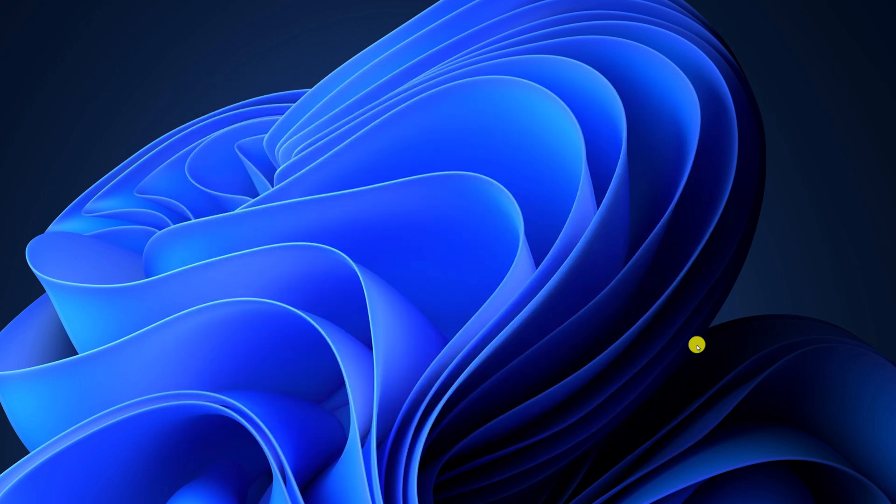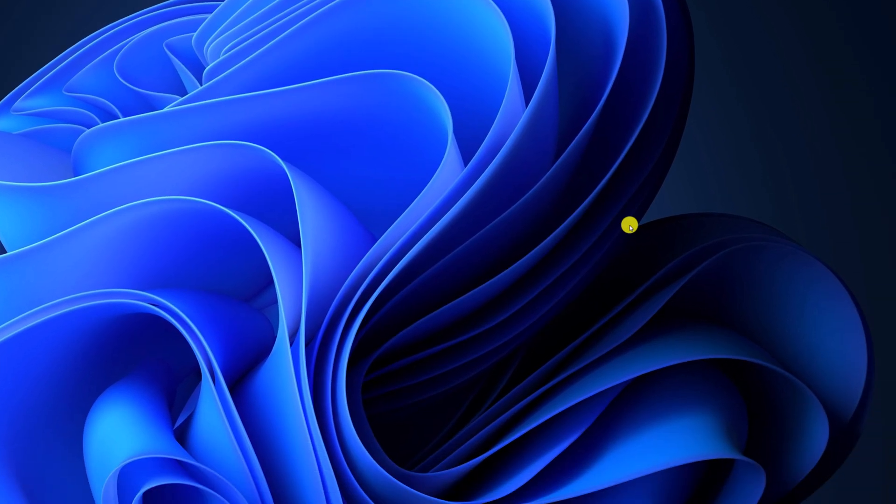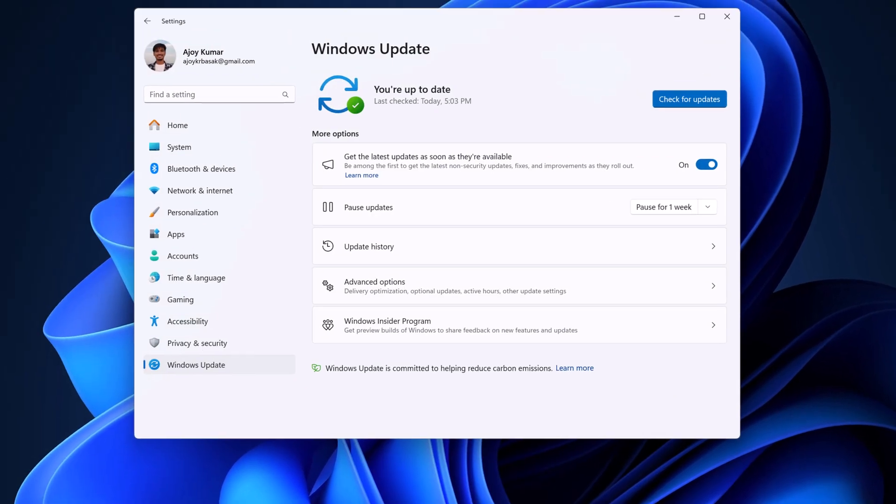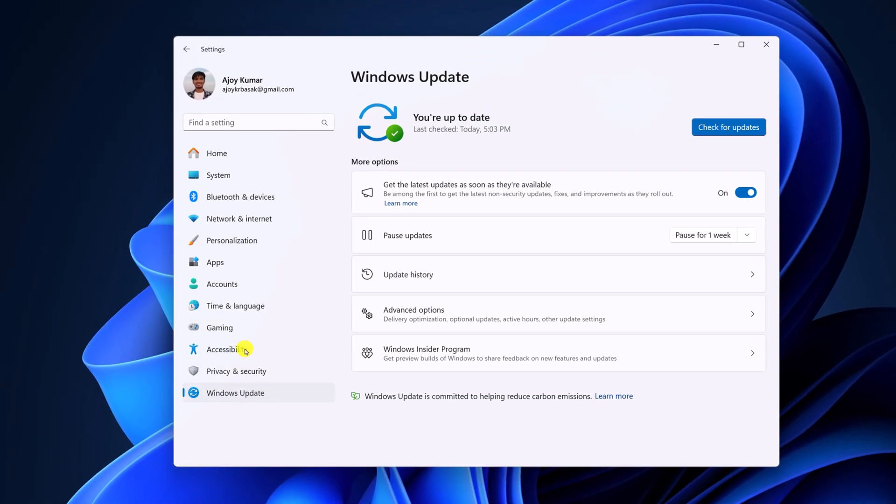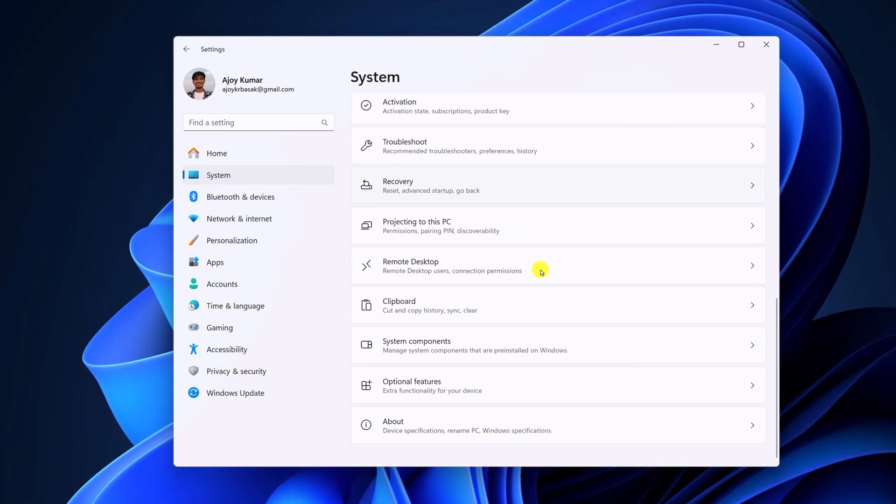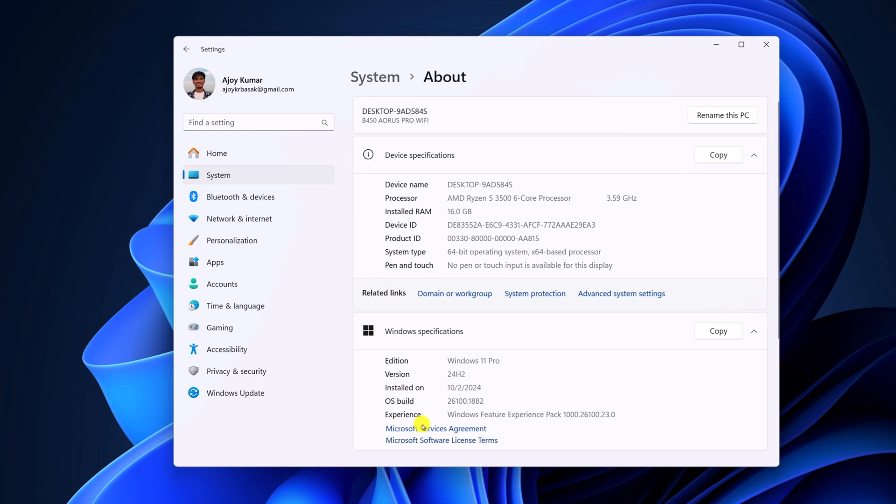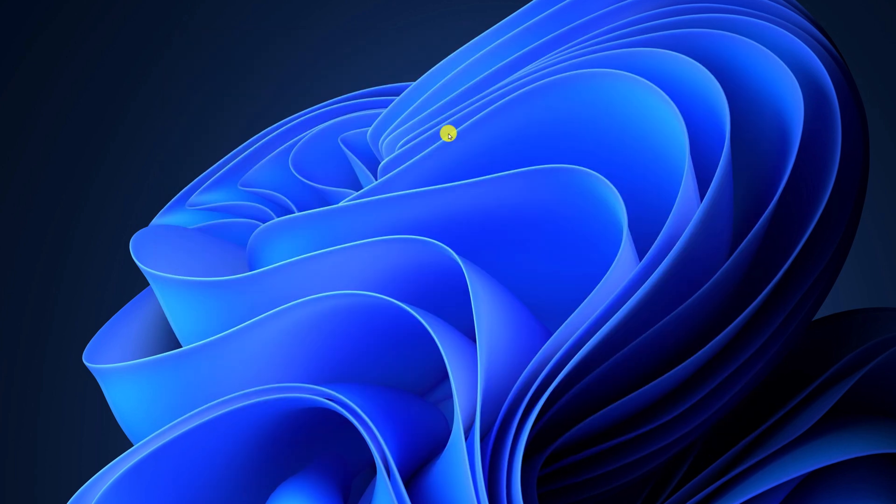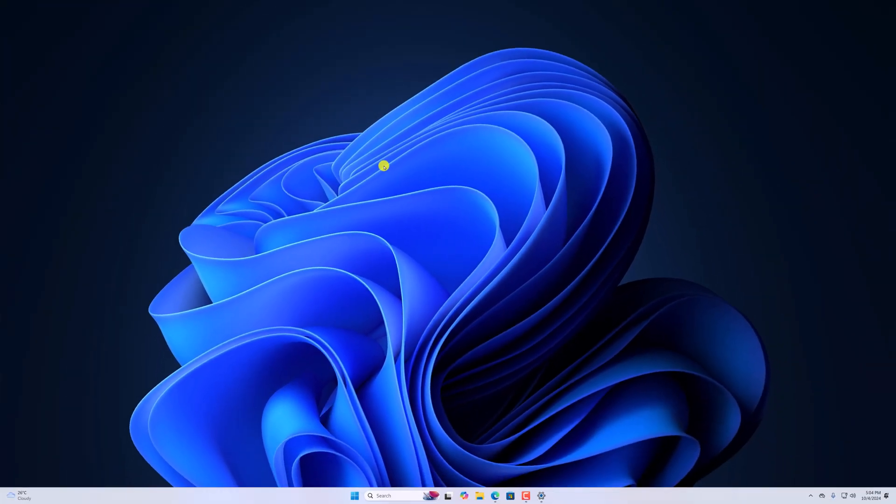Under Windows Specifications, you can verify the version. So that's it, this is how you can update to Windows 11 24H2.